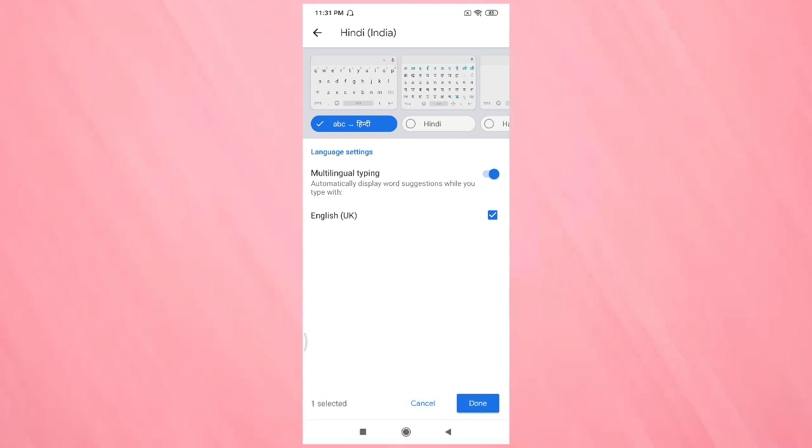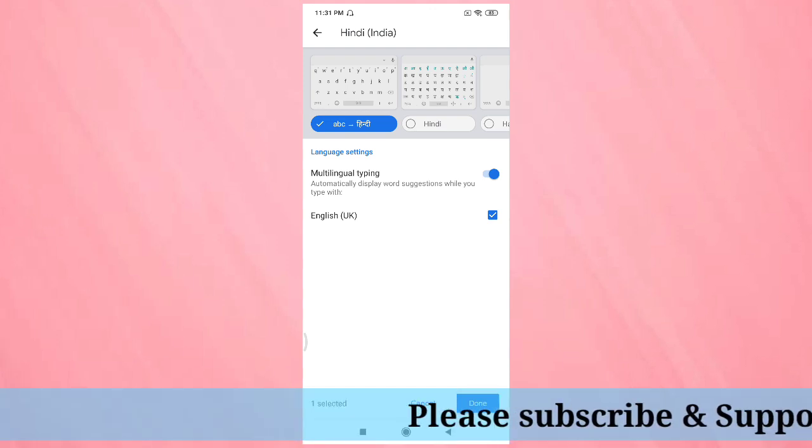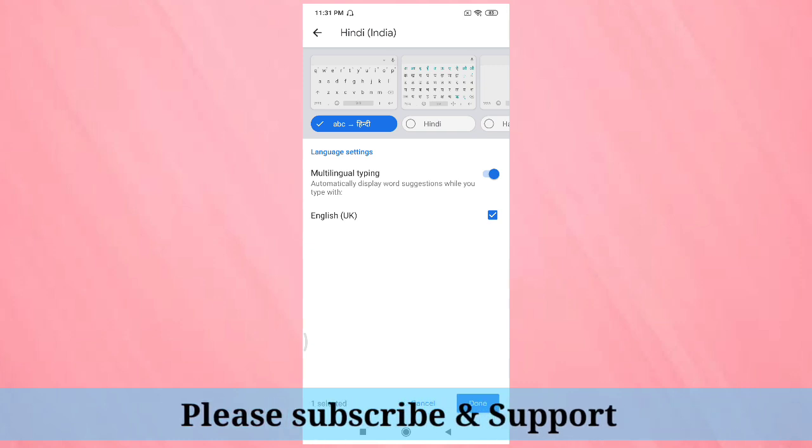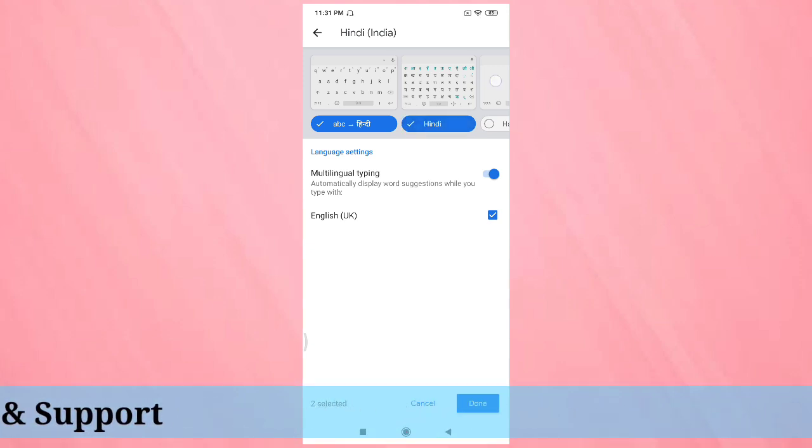After selecting Hindi, you can see the types of keyboards. The basic one is ABC to Hindi - if you type anything in English, it will automatically convert to Hindi. If you want Hindi letter keyboard, then select the option Hindi.